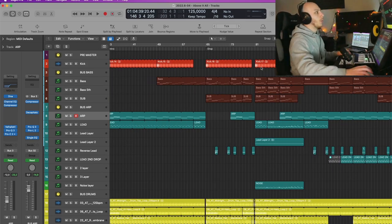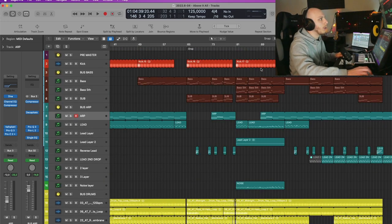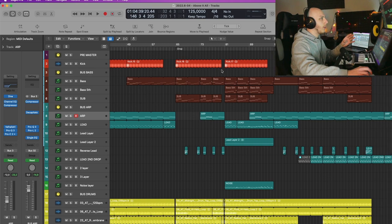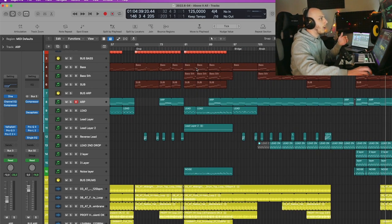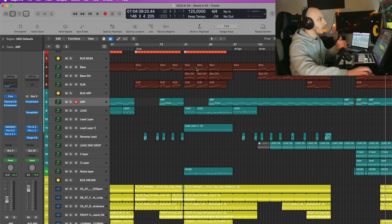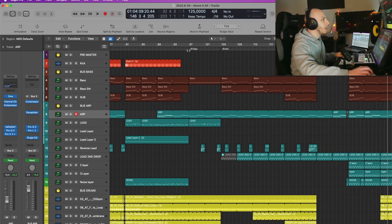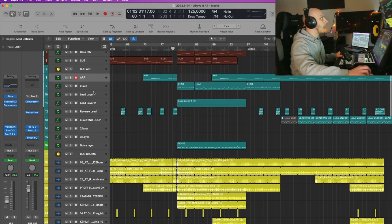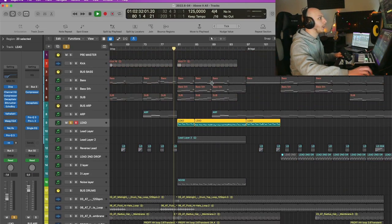Talking a bit more about the arrangement, what I like to do in my own tracks is to start with a few elements in the first drop, then through the song, adding more sounds to make the track evolve. In the first drop, right in the middle of the first drop, there is another layer of the bass coming in. We have the main lead coming in, which sounds like this.